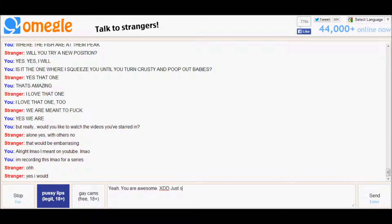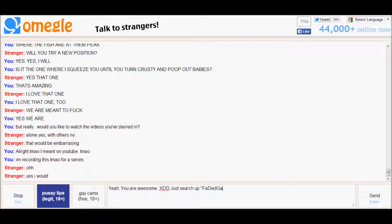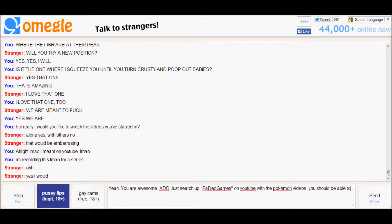Just search up Faded, no shit, Faded Games on YouTube with the Pokemon videos. You should be able to find the Omegle series.